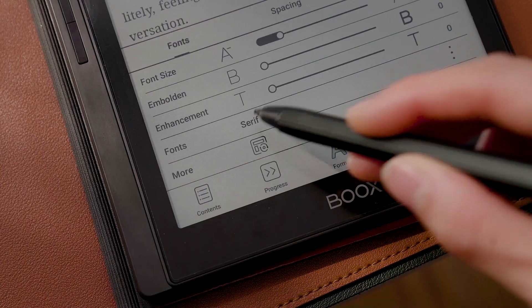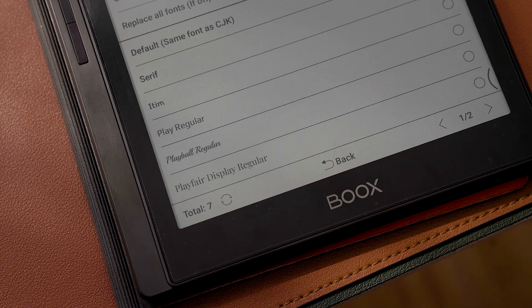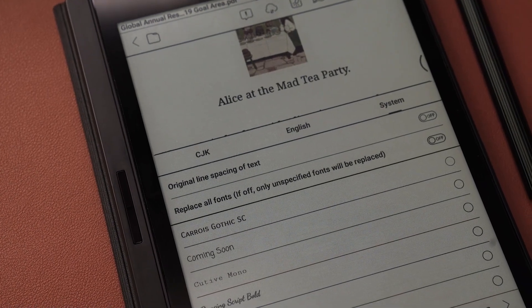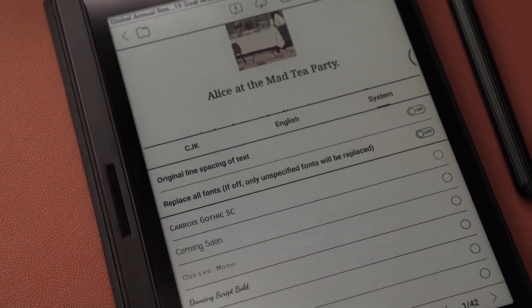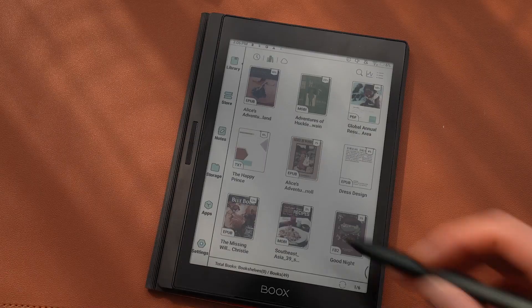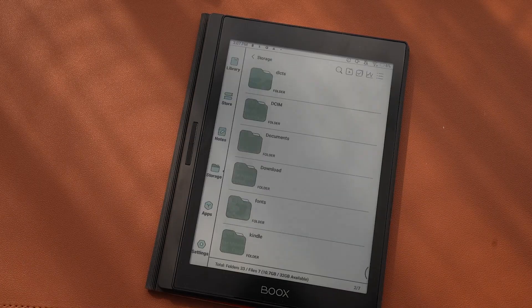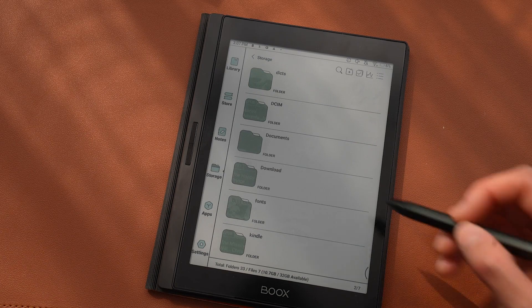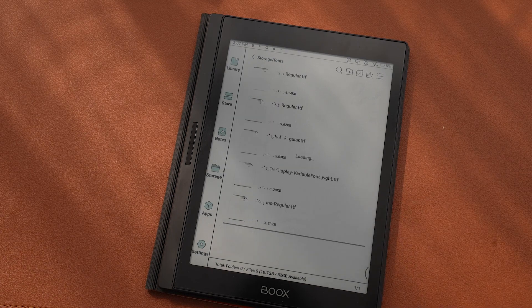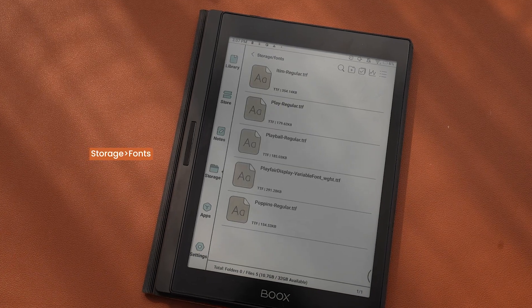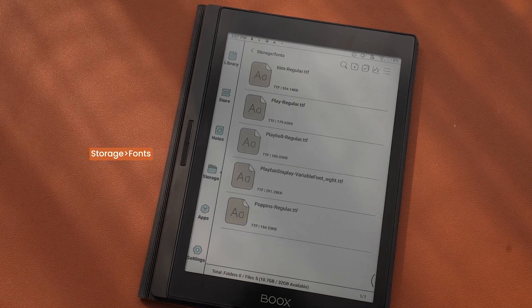You can also switch between different fonts. There are many fonts to choose from on our system, and you may import the fonts you like best. Just put the font files in the root directory, then enjoy reading books with your favorite fonts.